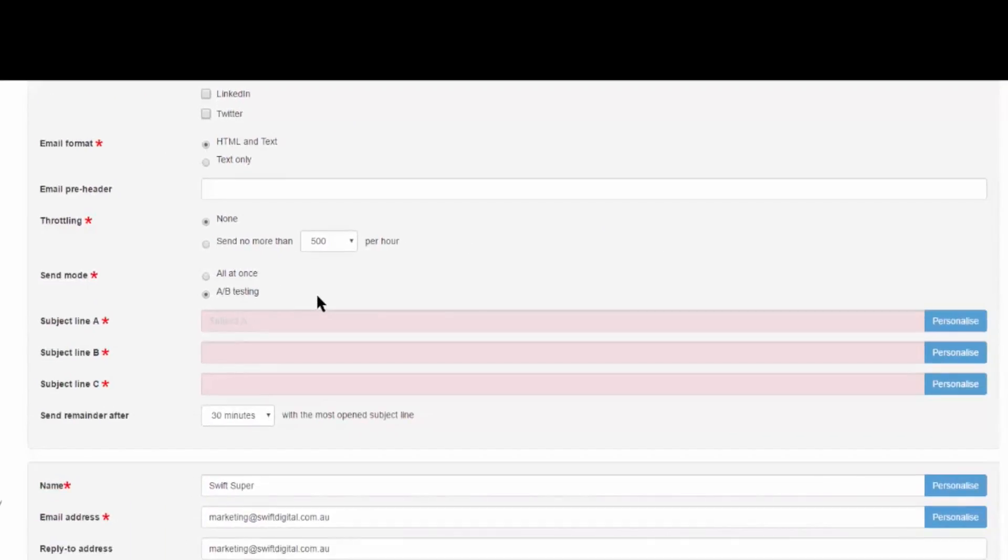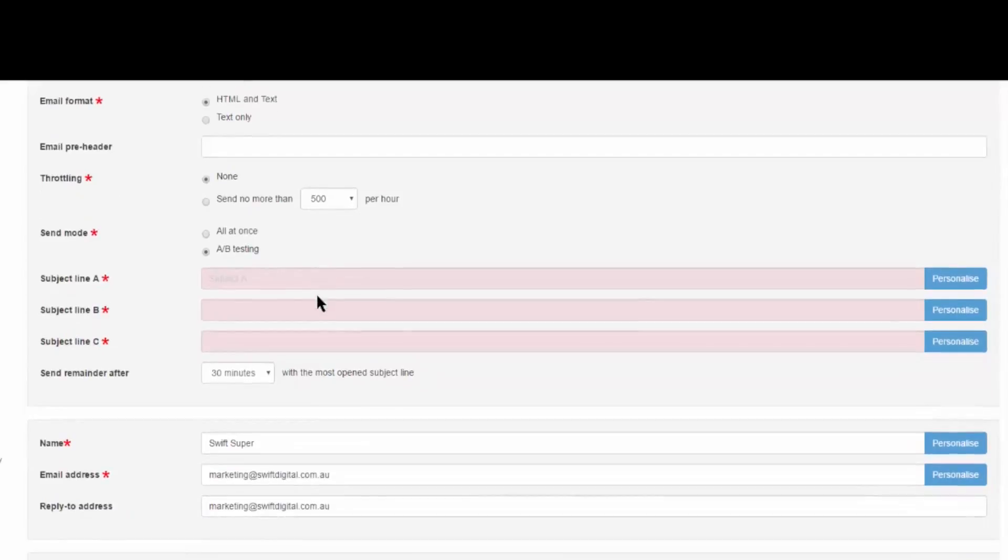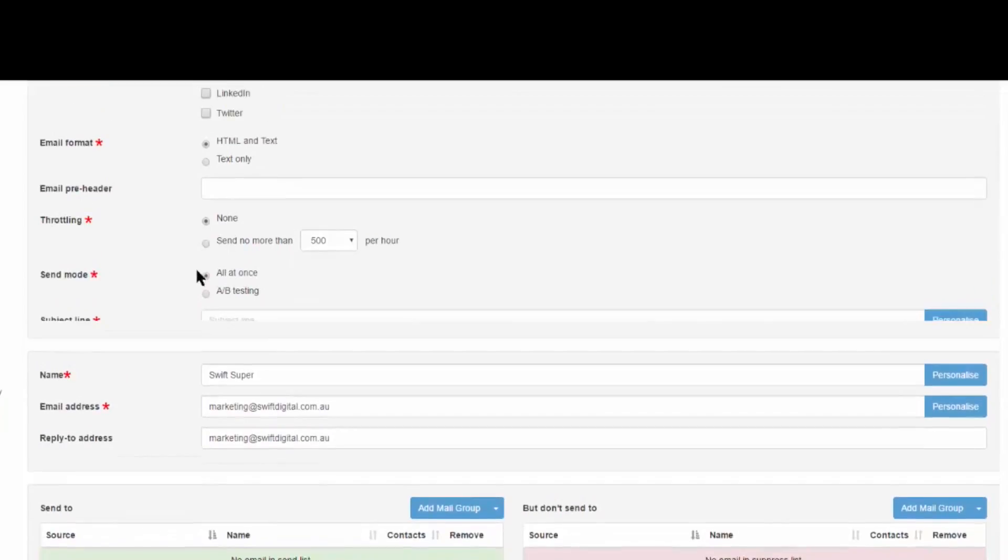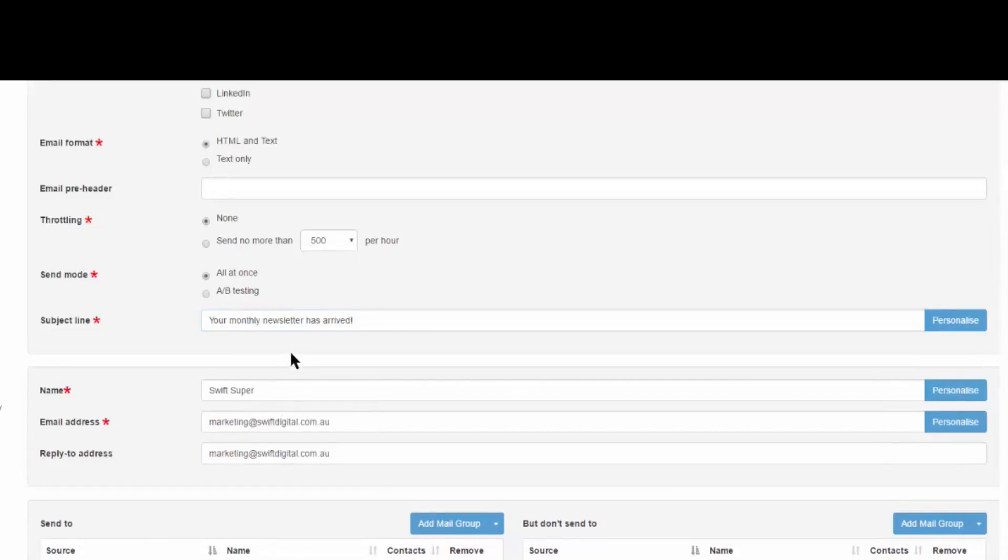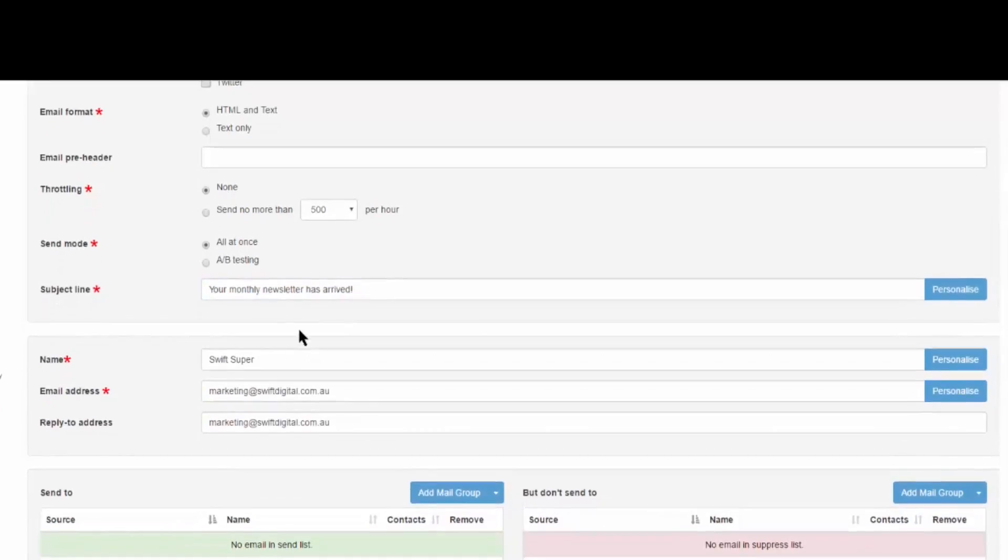you will select three subject lines, where each will be sent to 10% of your overall recipients. Once the specified amount of time has passed, the remaining 70% will receive the subject line with the highest open rate. In this instance, we'll select all at once and enter our subject line.